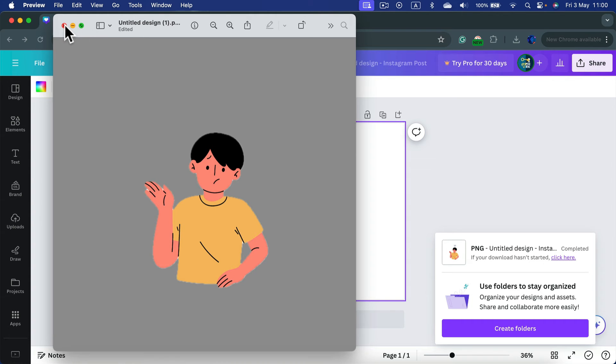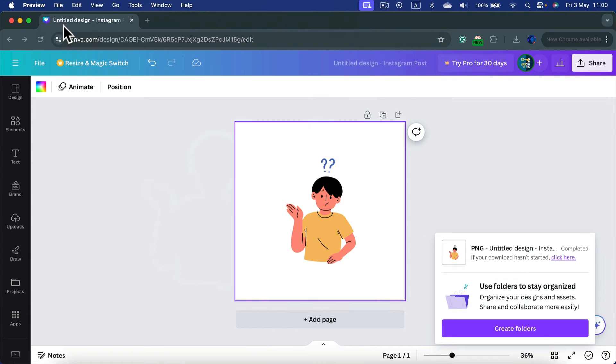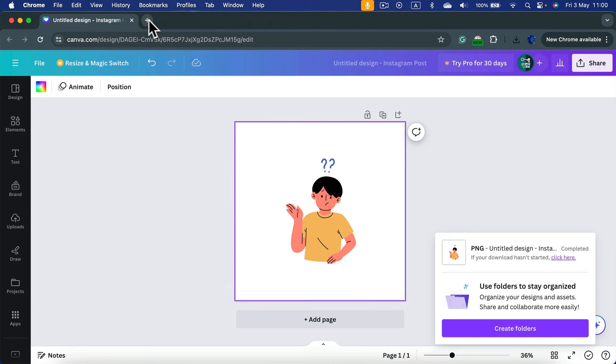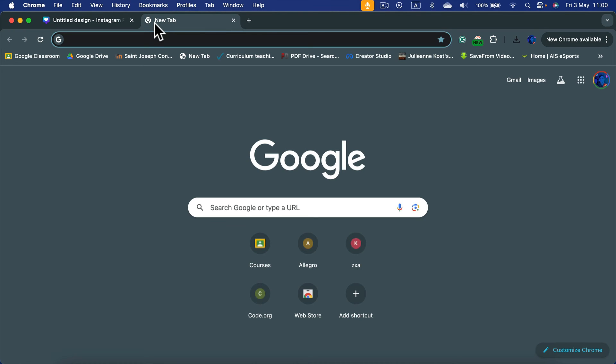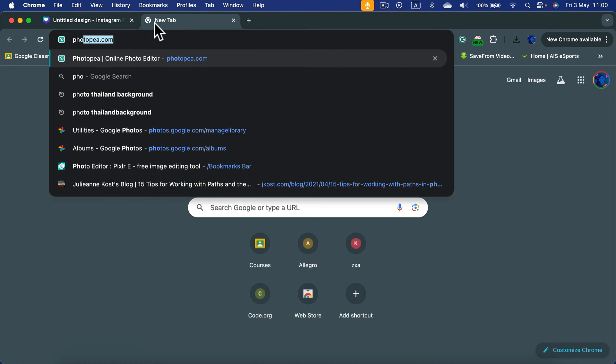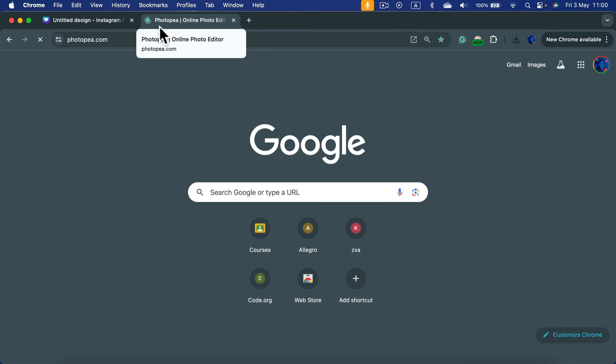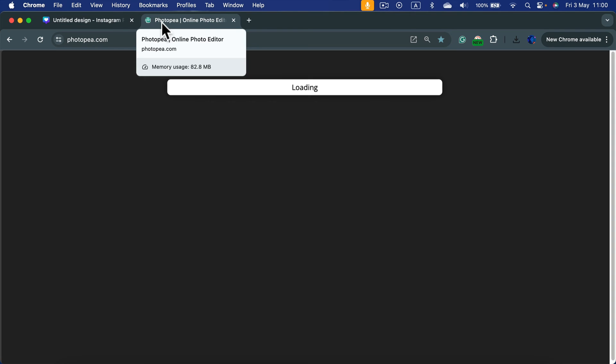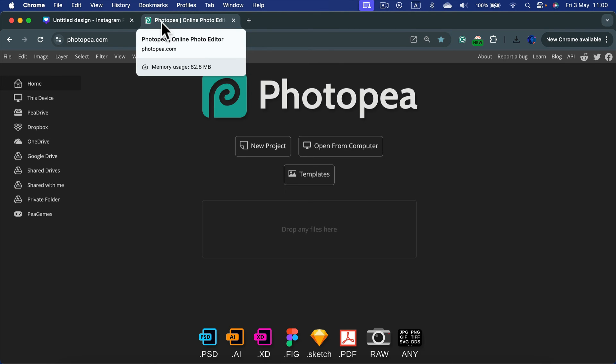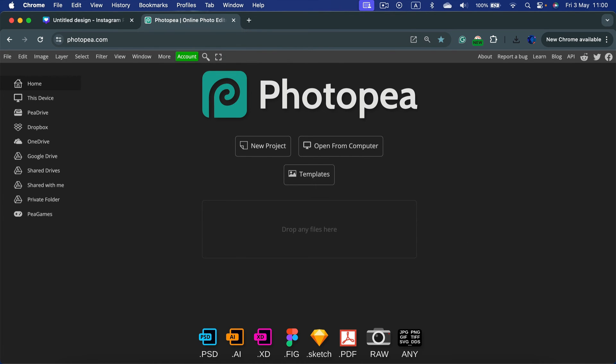There's also another way when you can use the free software called Photopea. Photopea is a bit similar to Photoshop. Keep in mind, this is just a workaround. This option is available for Canva Pro users. Now we're looking into some workarounds. All right, Photopea.